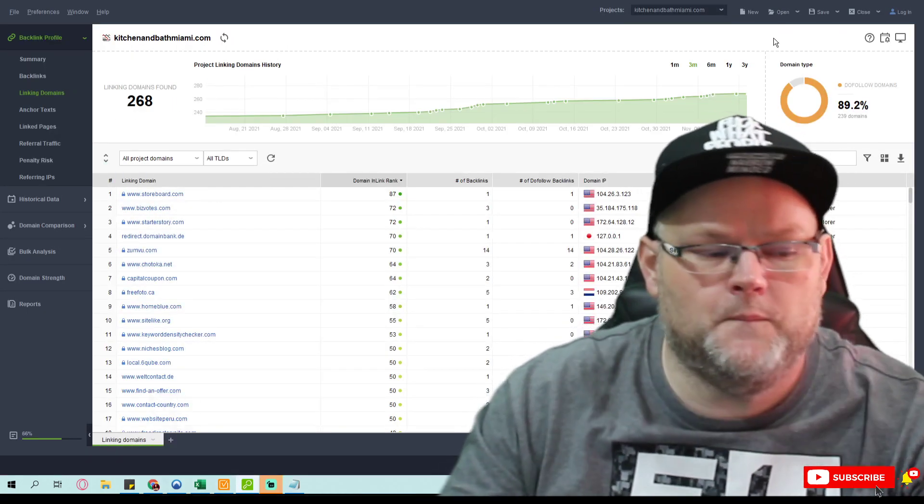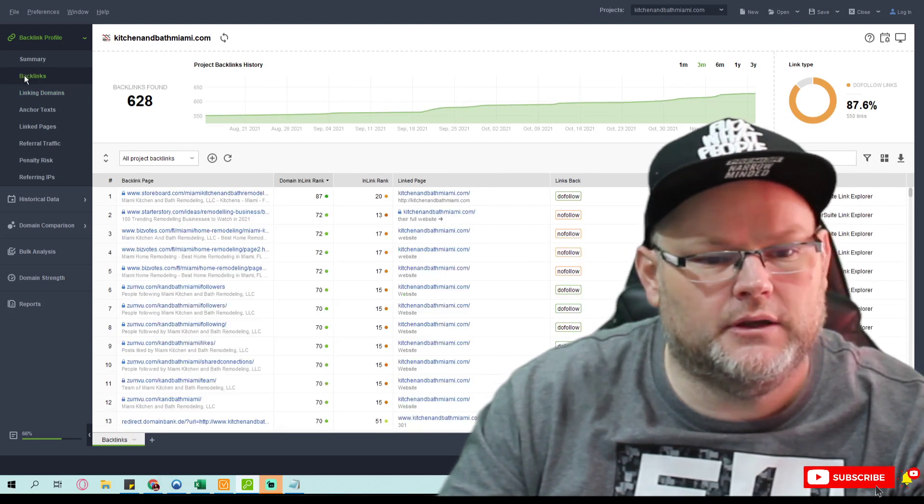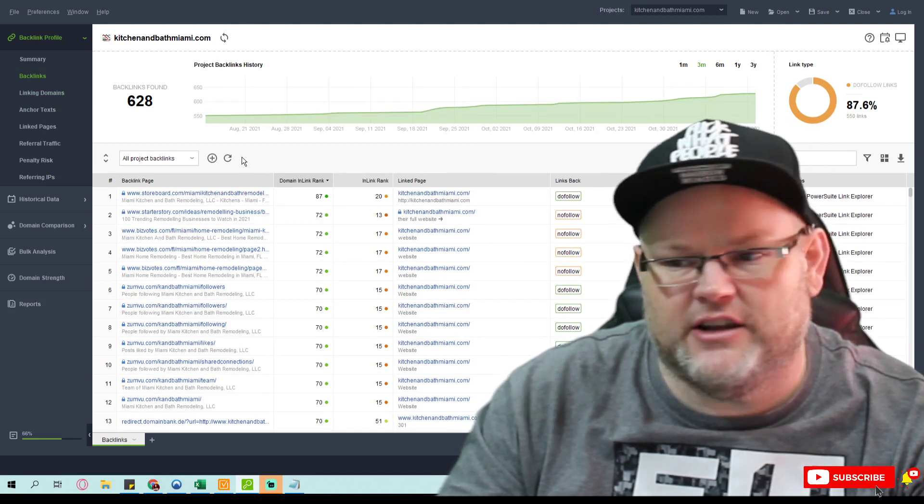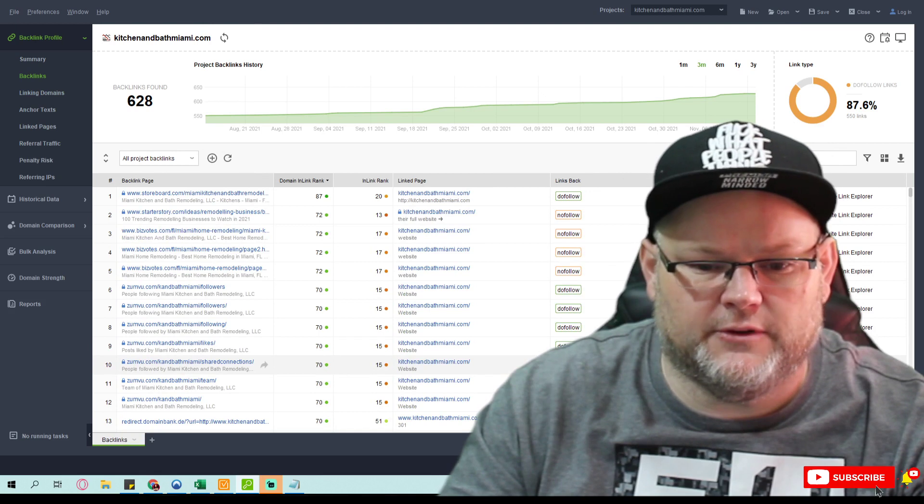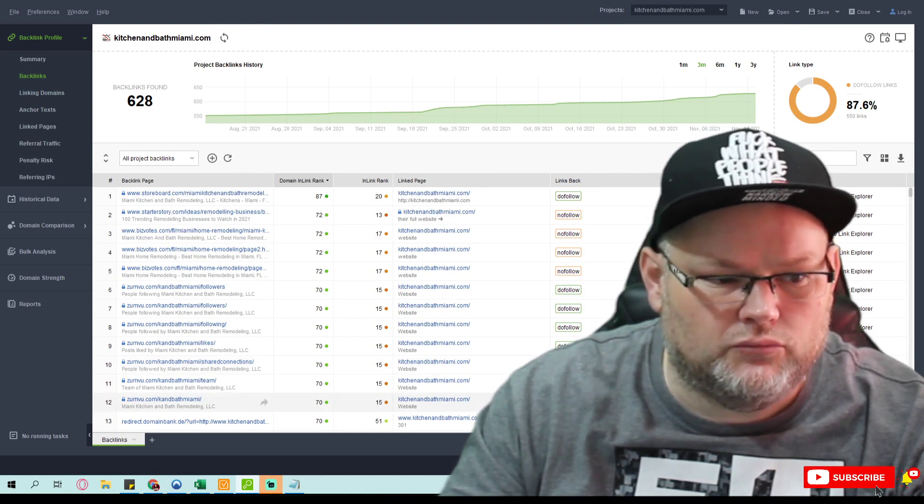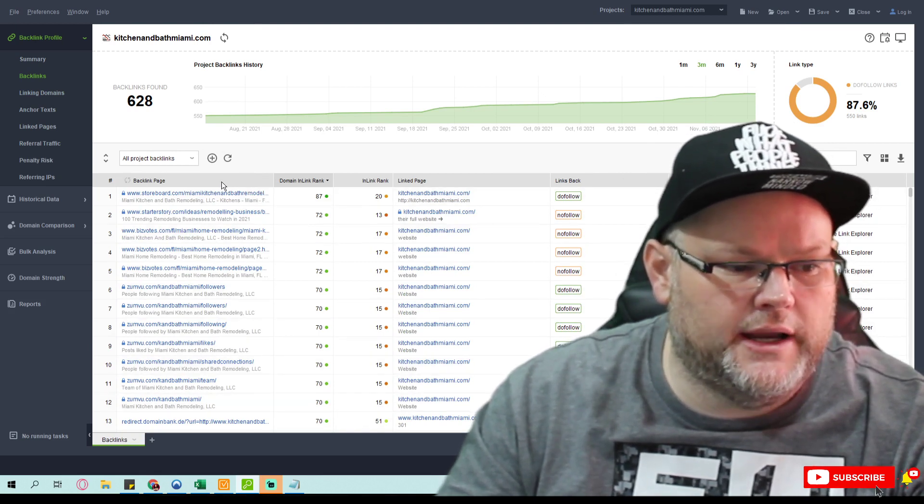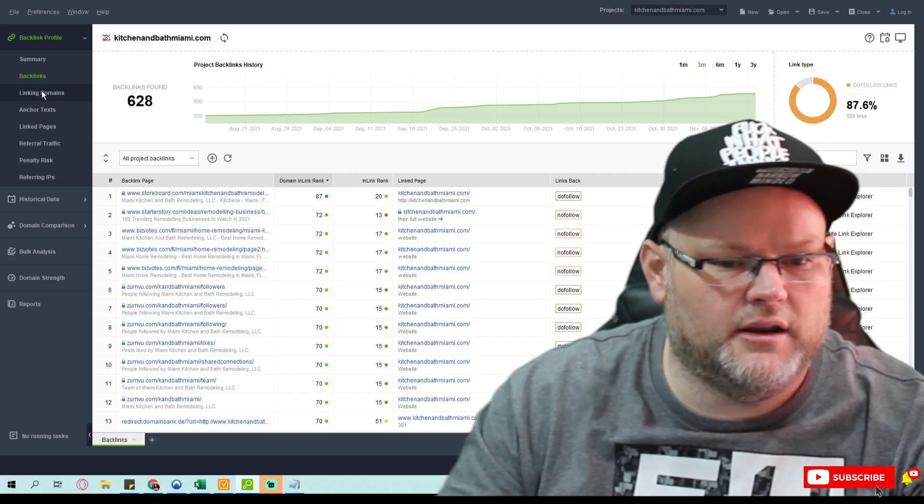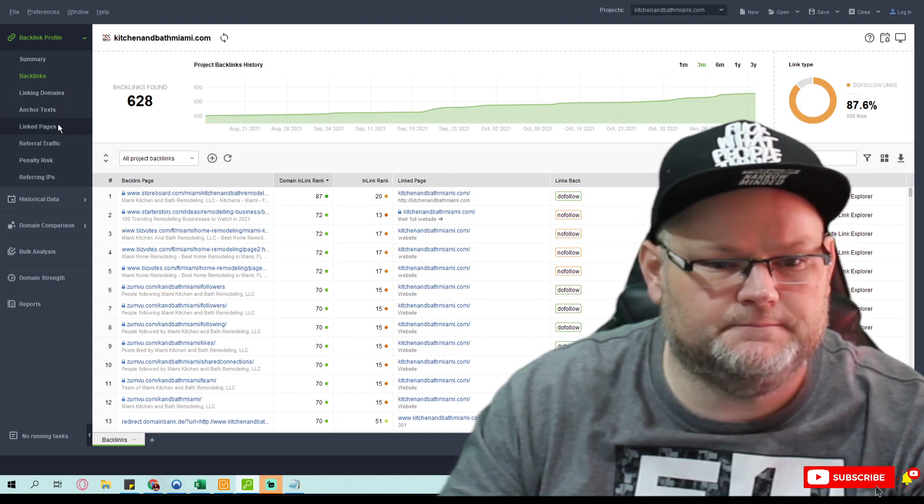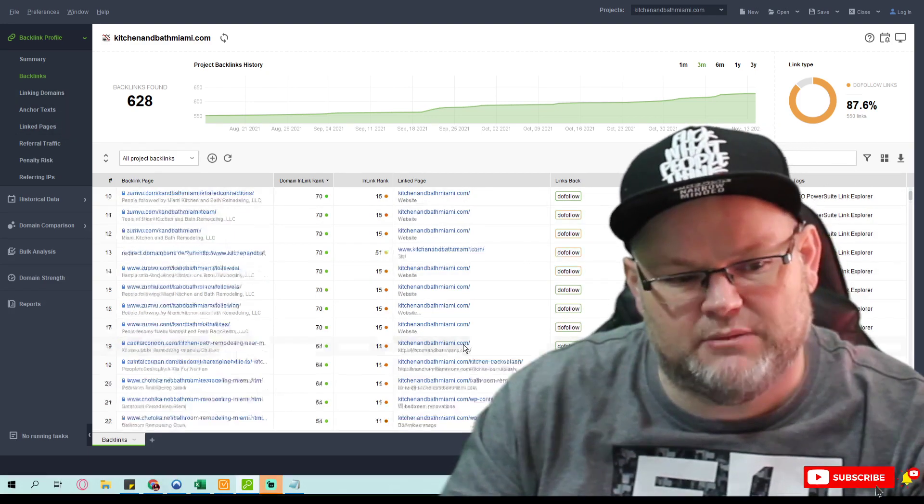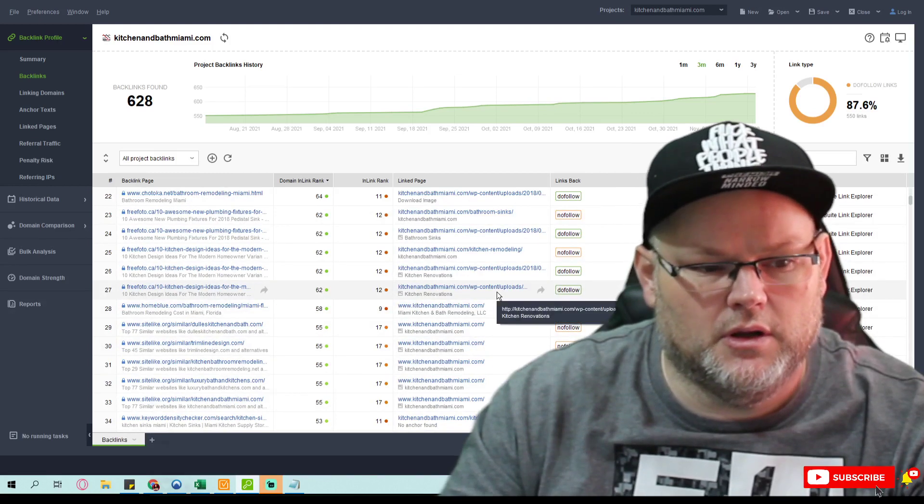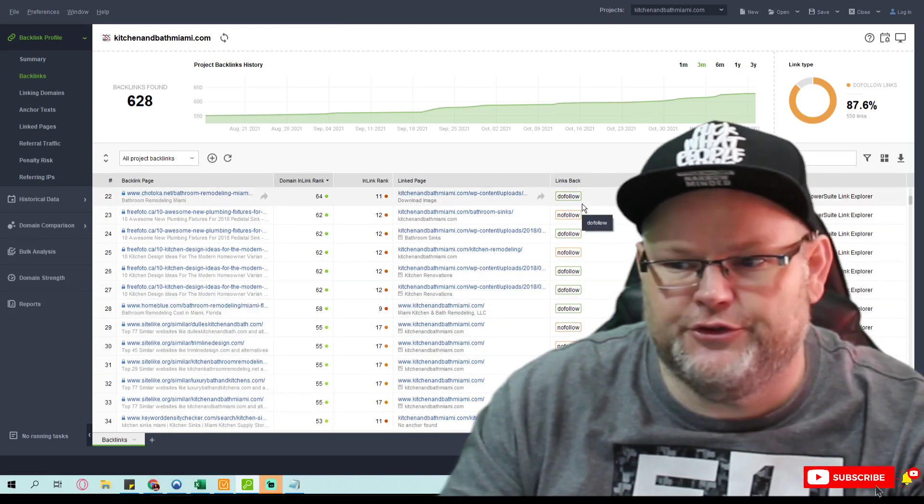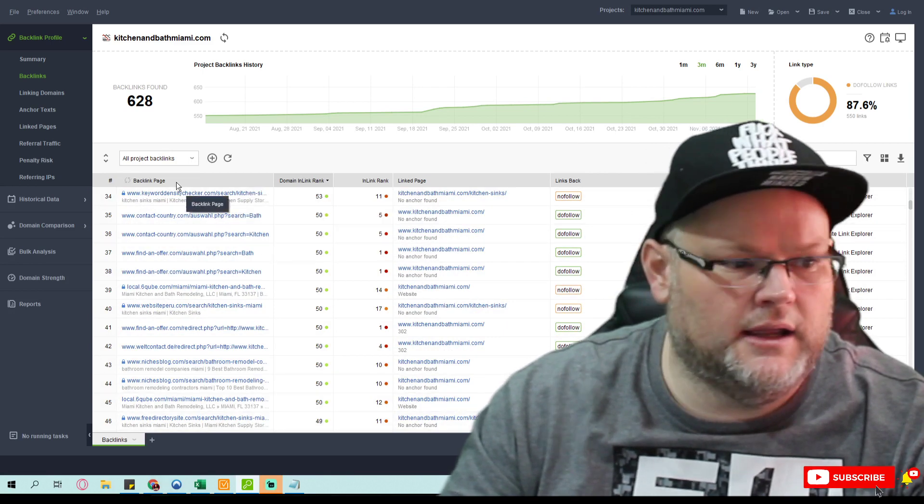And on here, you can then qualify and say, 'Okay, what page is it mainly going to?' I can look at: is it do-follow or no-follow? I can look at the anchor text, what type of anchor text they have.